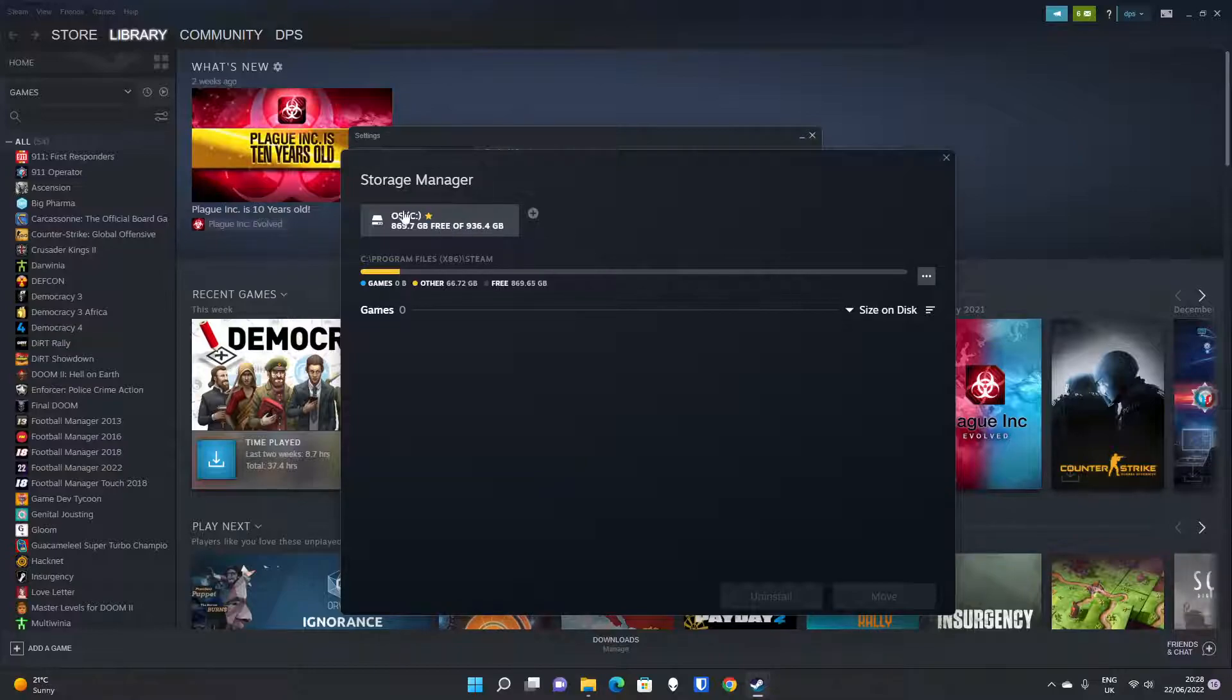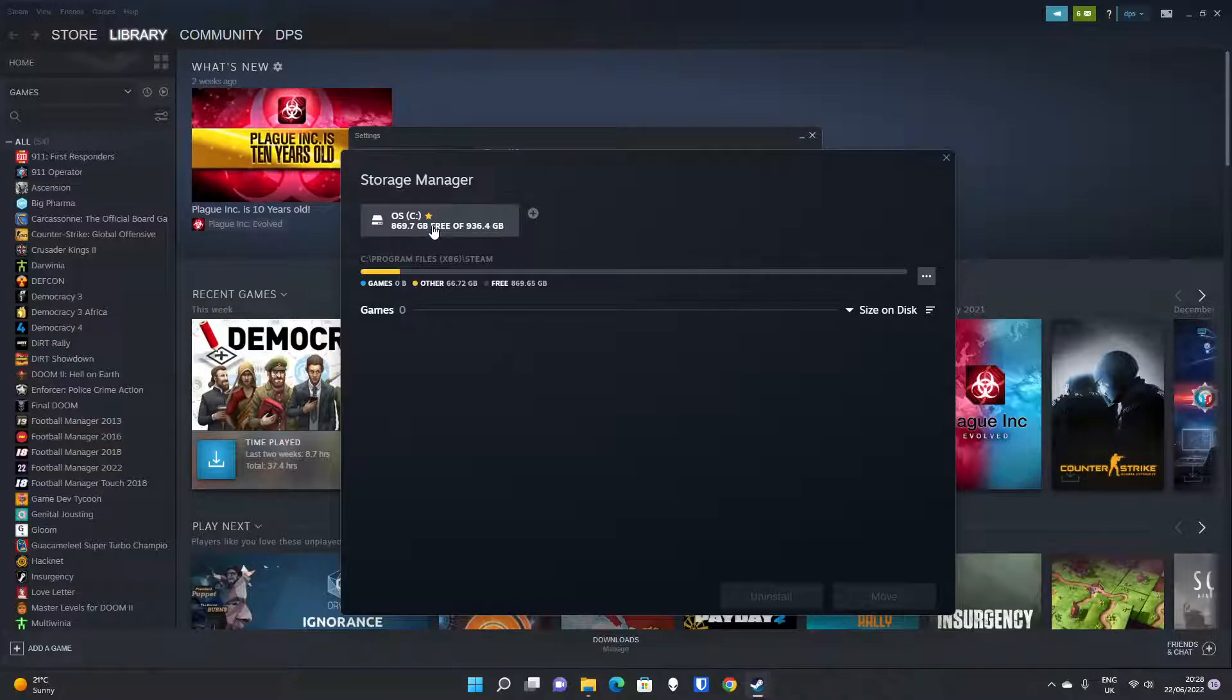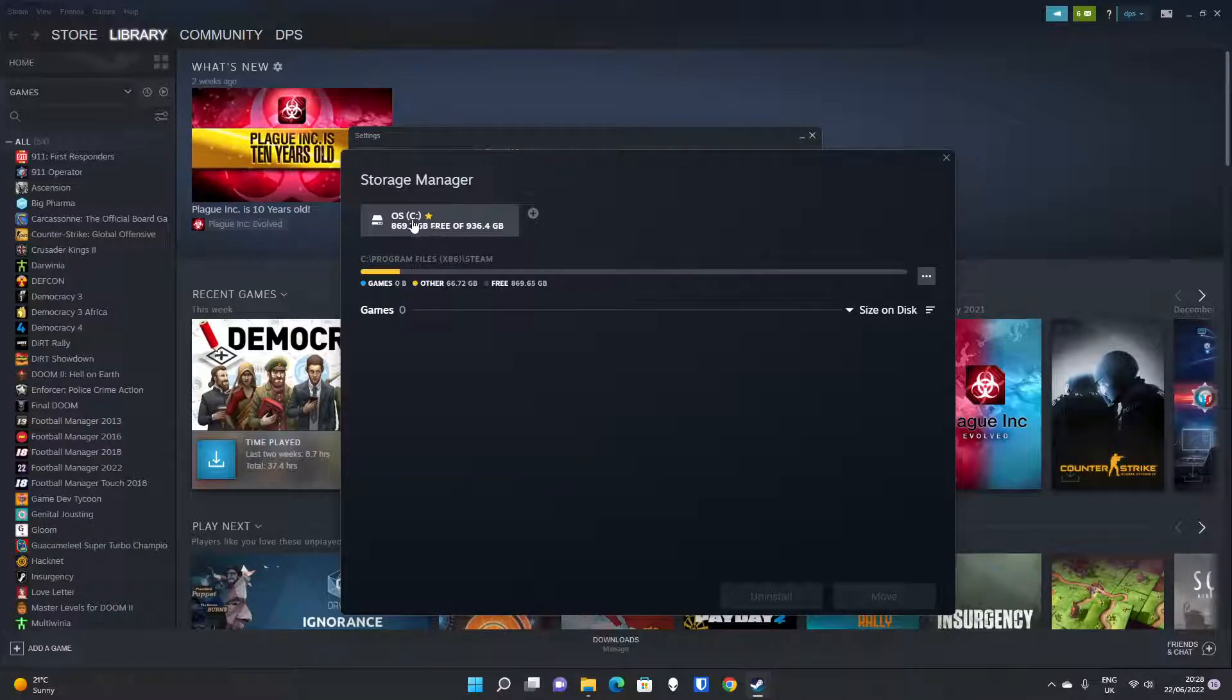Now, by adding another library, it doesn't prevent you from installing some games there. So if there's a game where you think you're suffering particularly with performance by not being on the SSD, by all means, you can put it on there. But the space is naturally limited on the SSD due to the expense of it.